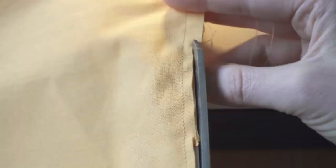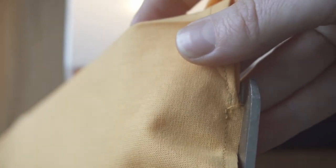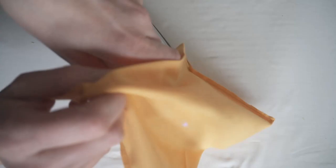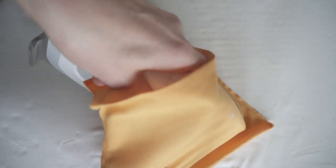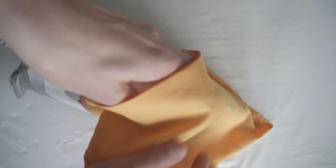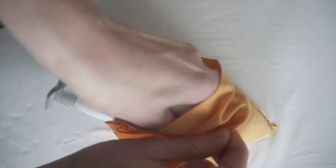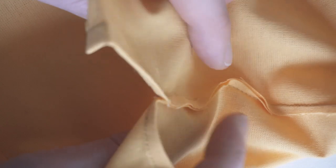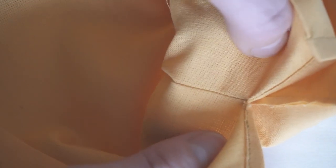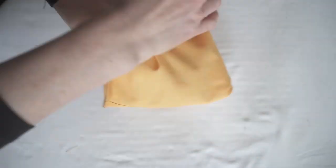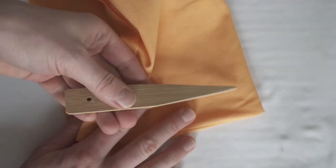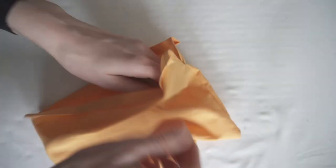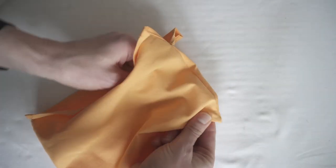Then I trimmed the seam allowance by half. You don't have to measure, you can just eyeball it. When I trimmed and sewed both sides, I pressed the seam allowance to one side. This will help folding the bag exactly on the seam, which is very important for a good looking French seam.